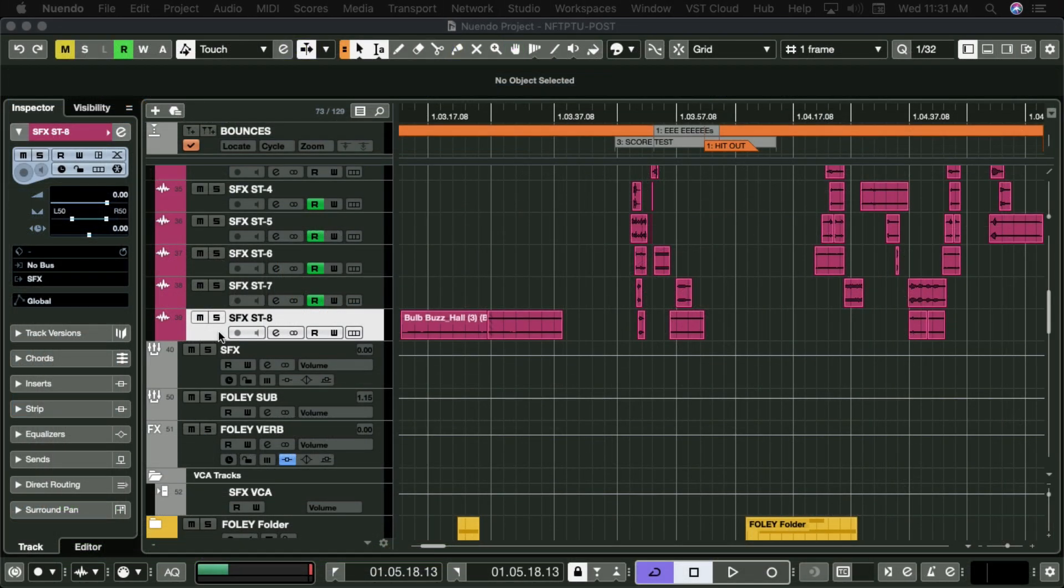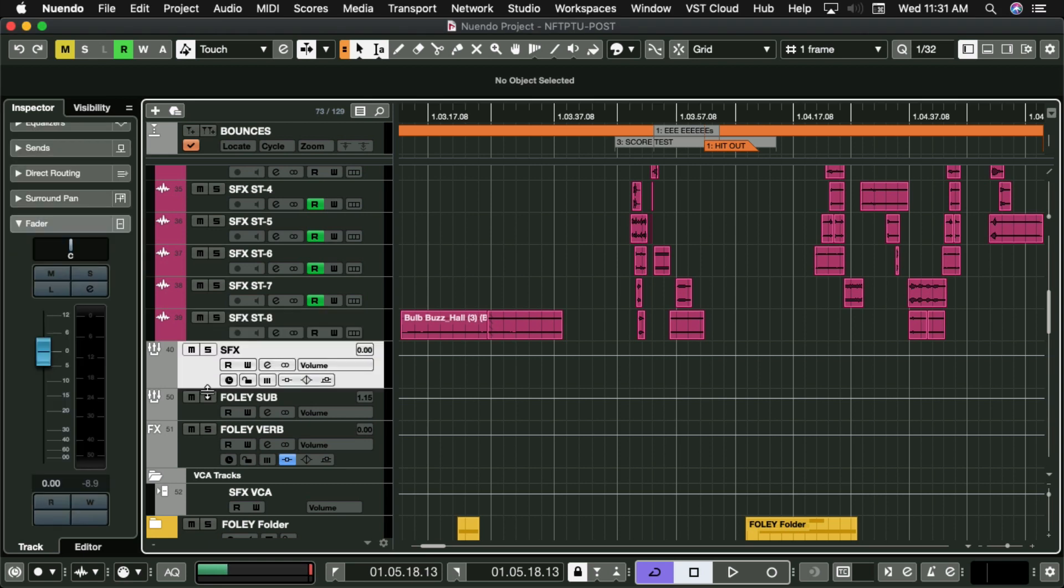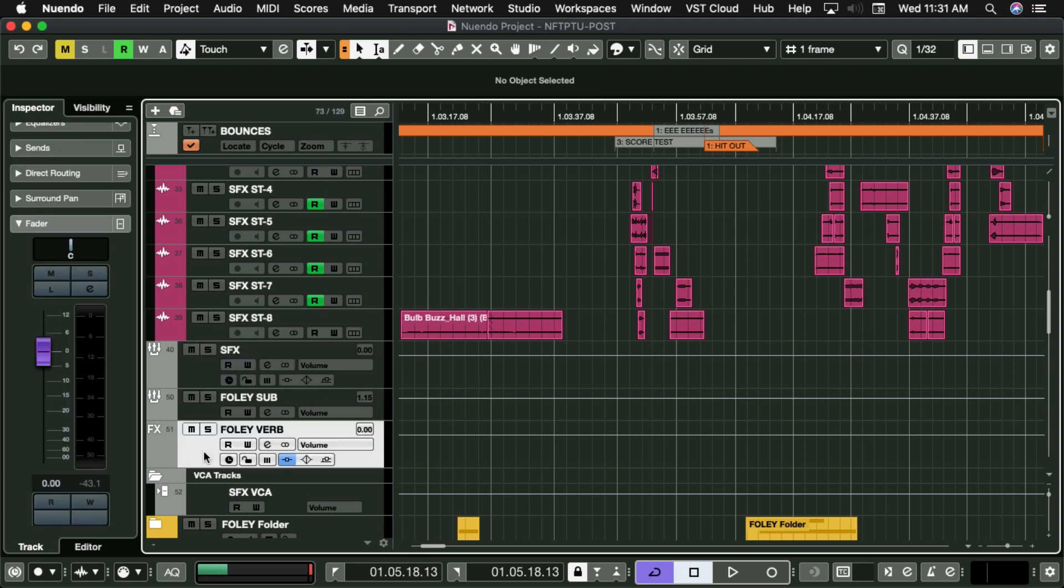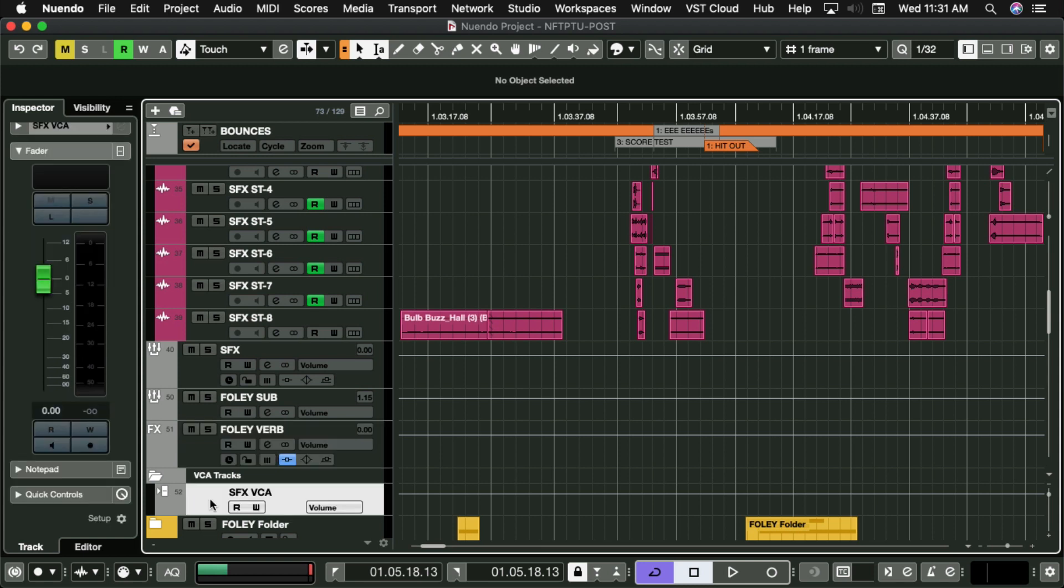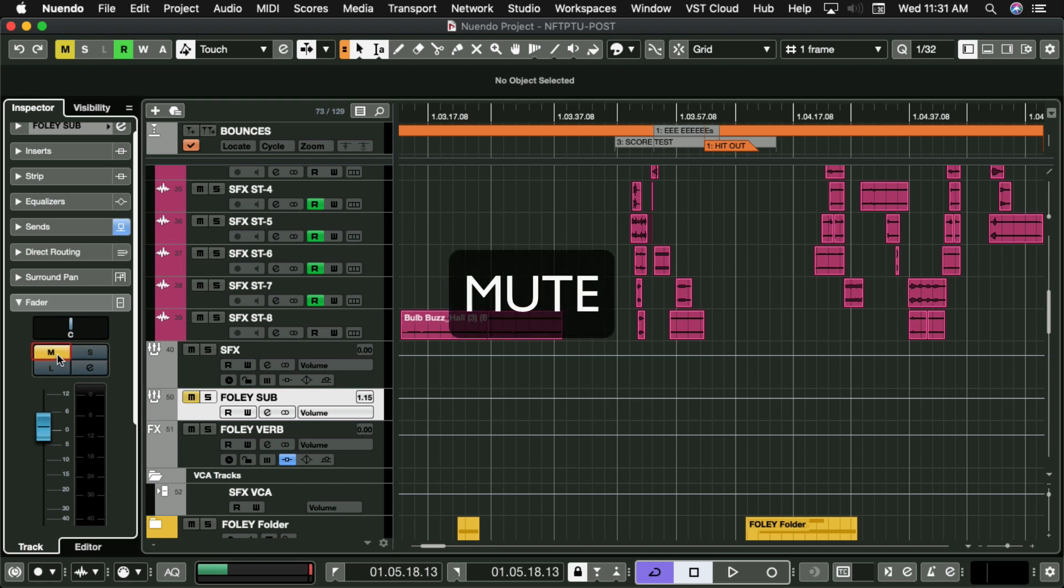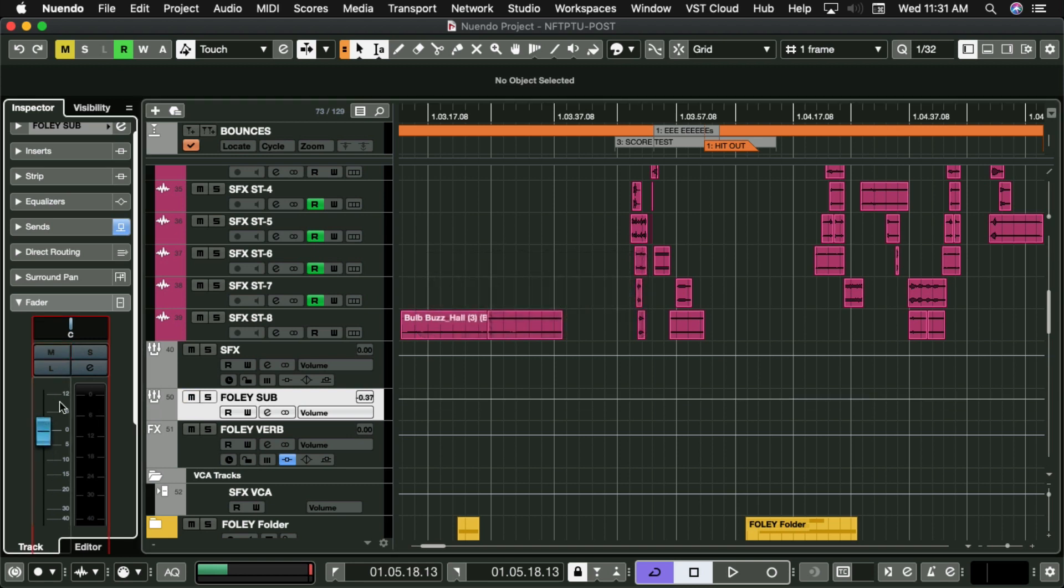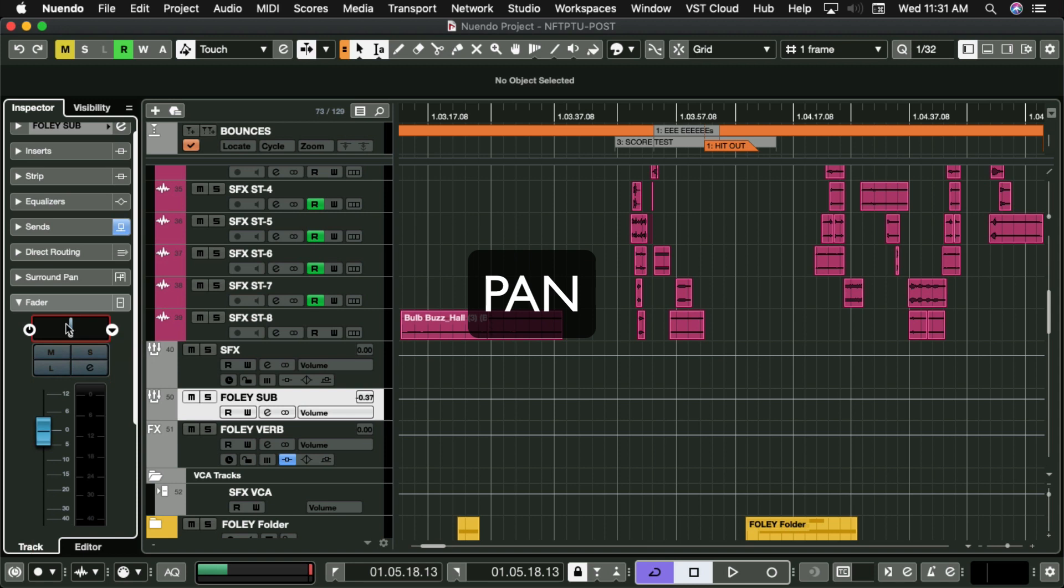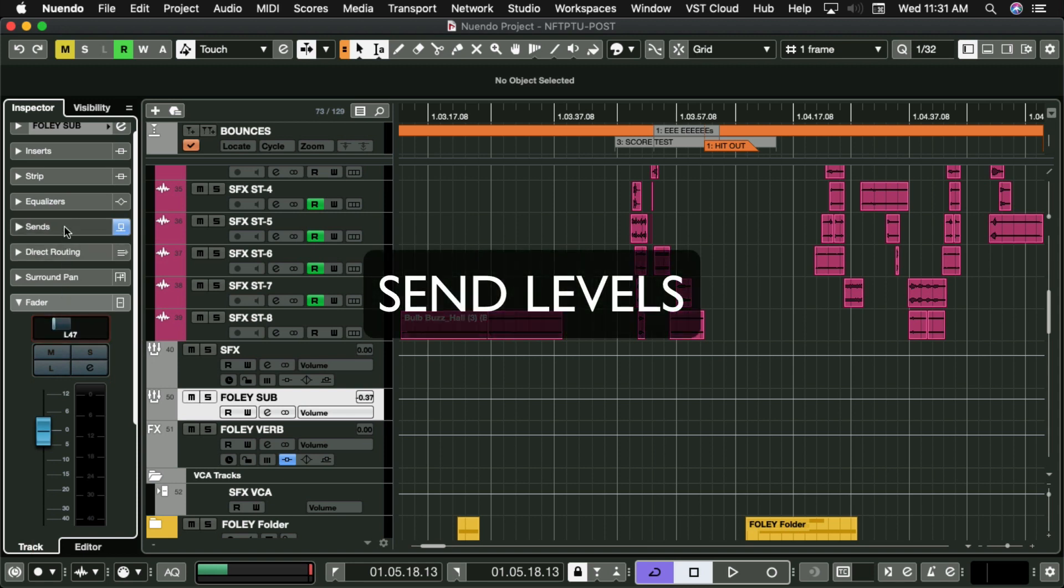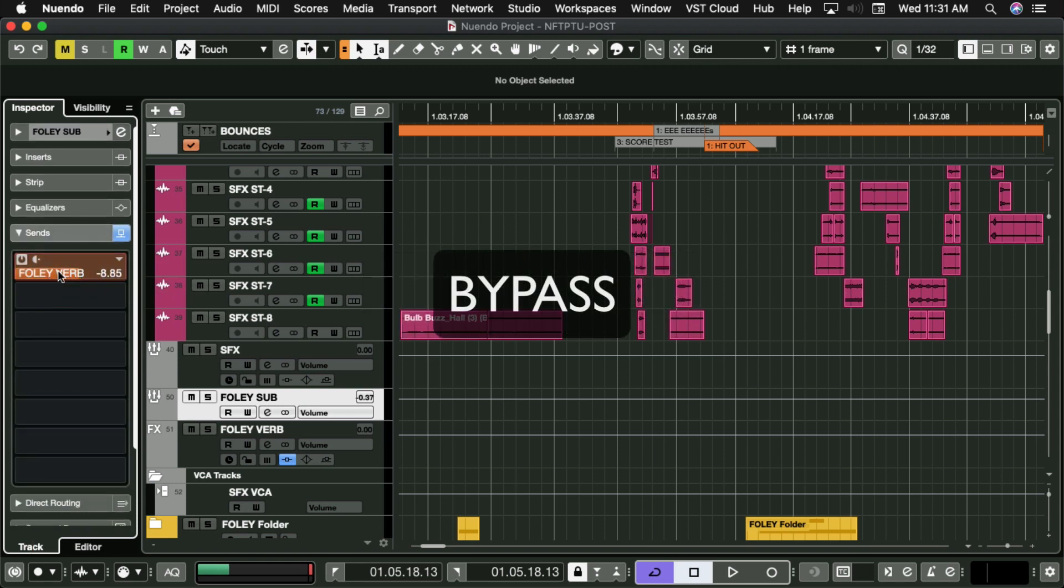Automation can be applied to various types of tracks, including audio, group, effects channel, and VCAs. And these can include functions such as mute, volume, pan, send levels, and bypass.